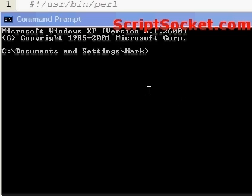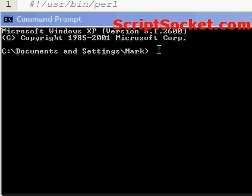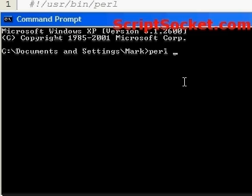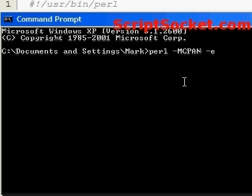So now you have your command prompt tool open. Now type in perl space dash mcpan like so, space dash e space shell. Now this will load the CPAN shell. So once you have typed in this, press enter.